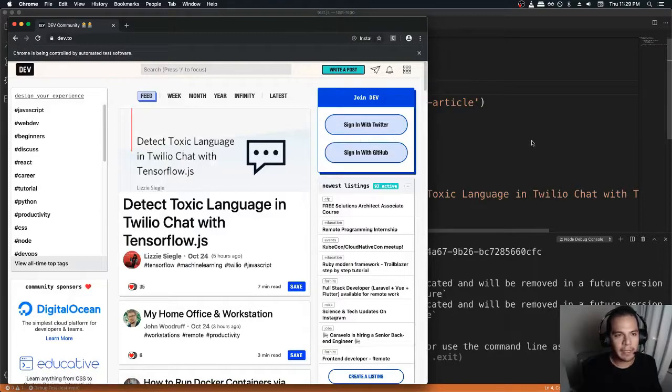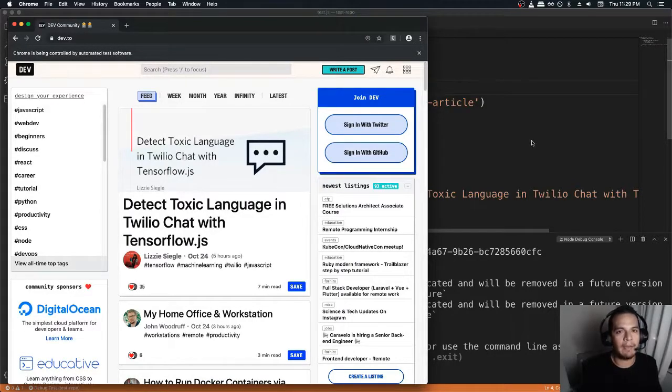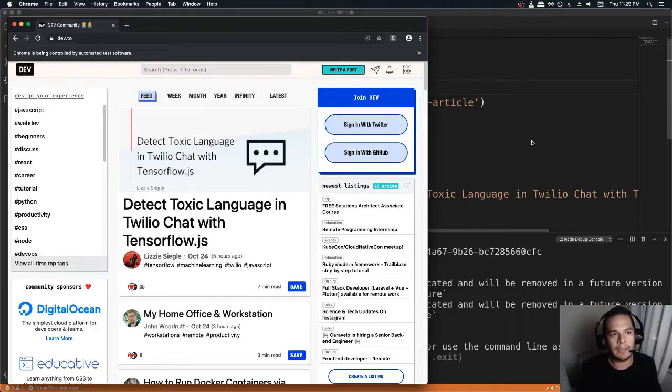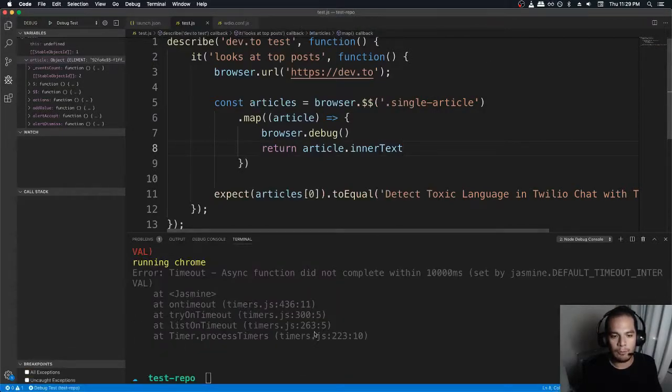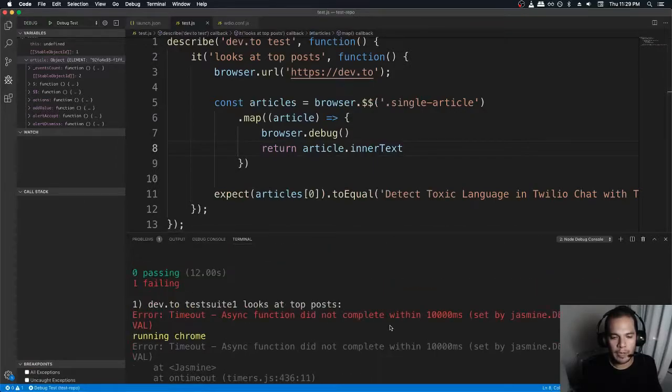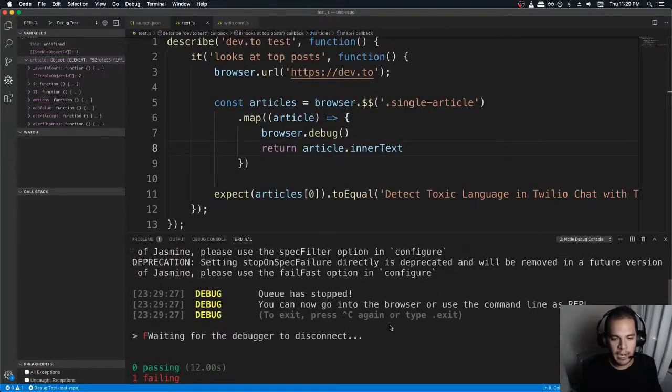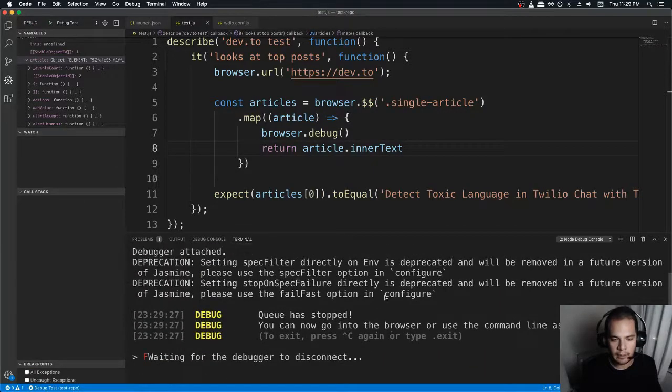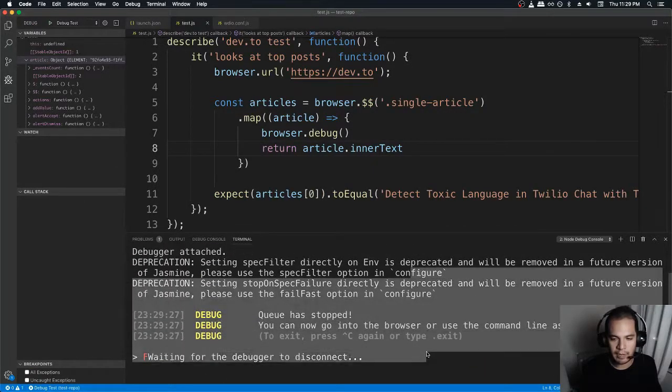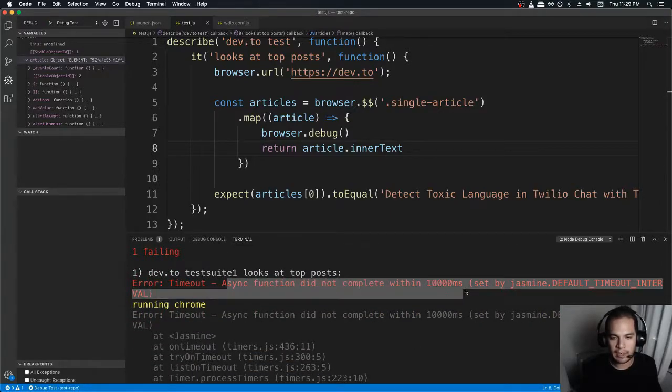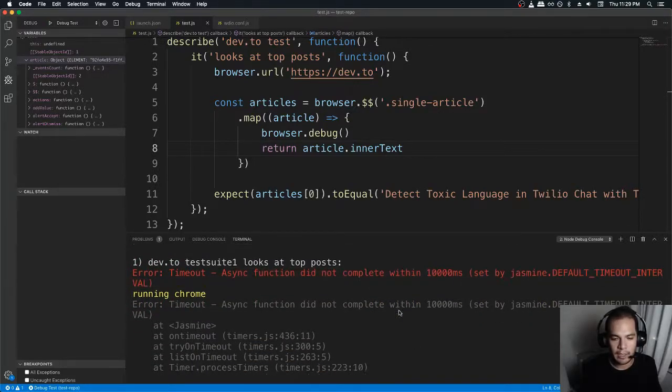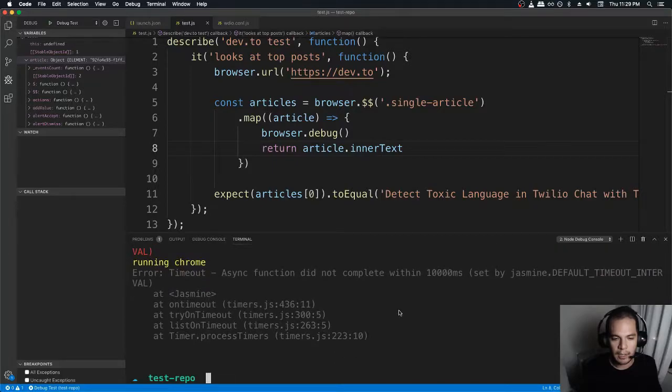It's basically the same thing as doing debugger when you have JavaScript in your browser. So boom, when I run it, I had an interactive shell session, but now this is telling me I have an async function that didn't complete.